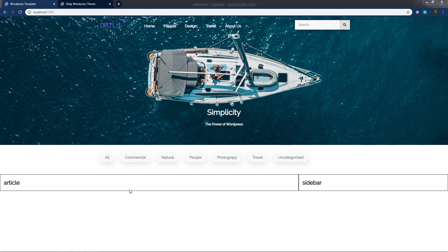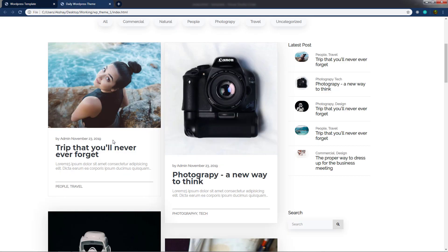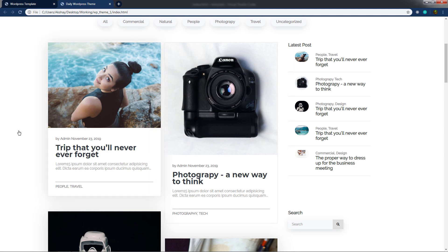Now we know how to create a beautiful two-column layout using a custom grid system. In this lecture, I'm going to show you how to create a beautiful article in the first column — adding a feature image, the author name and date, the article title, description, and the categories the article belongs to.